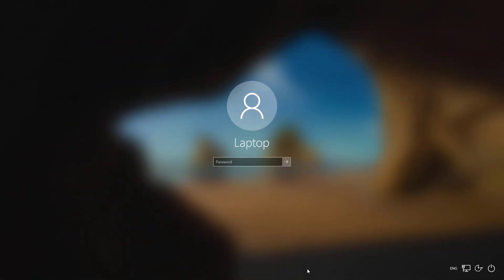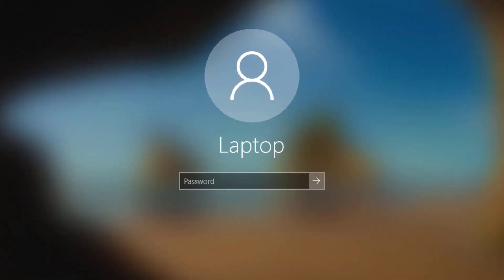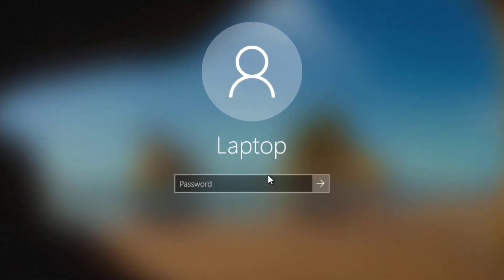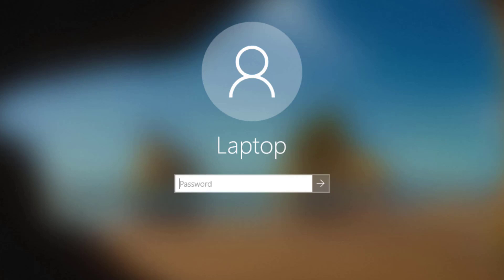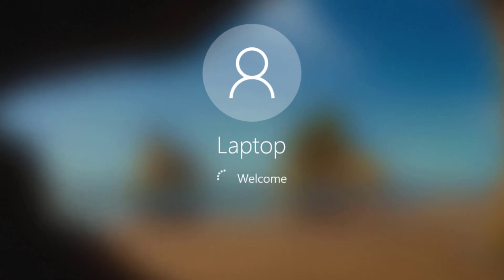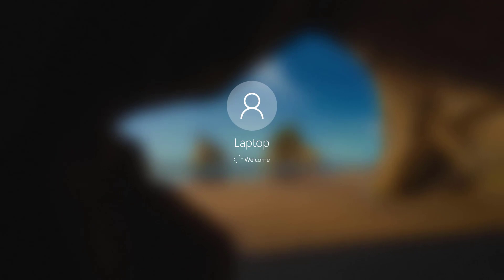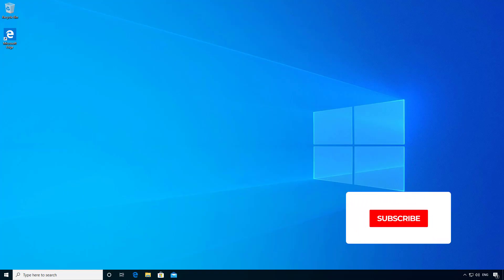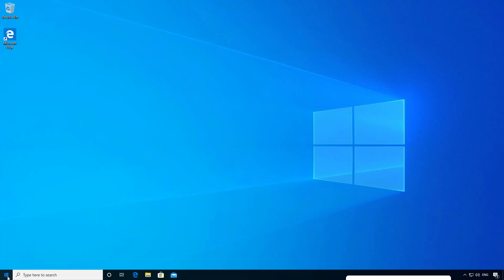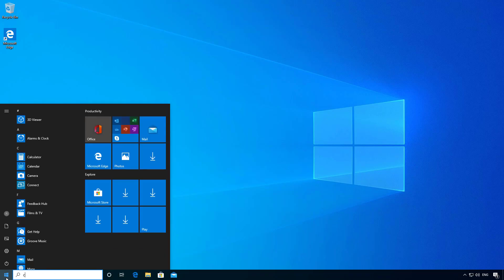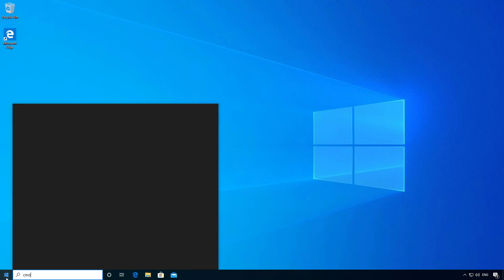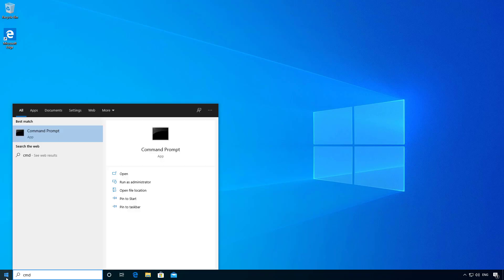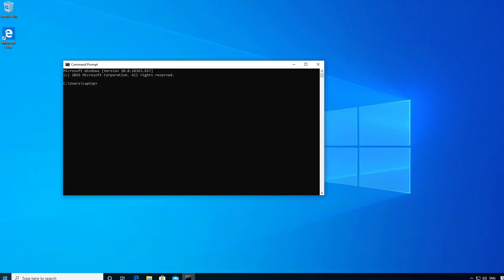If we exit out of command prompt now and log in with the laptop account, I'll leave it blank and just hit enter and you can see that this successfully logs me into Windows 10. And if we open up a command prompt you can see that I'm now logged in with the laptop account.